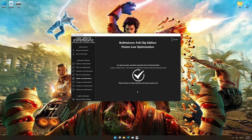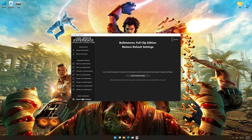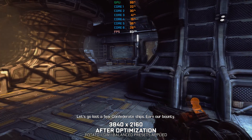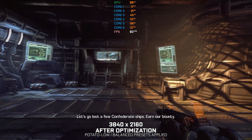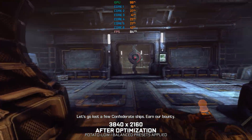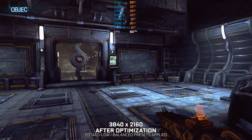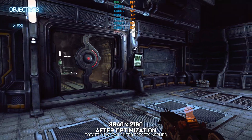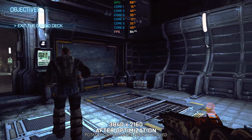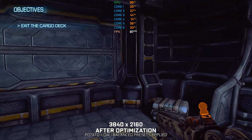Also, if you are not satisfied with what you see, you can always restore your game to default settings by choosing the restore default option. That's all from me for now. If you like what I do, please be sure to like the video and subscribe for more similar content.